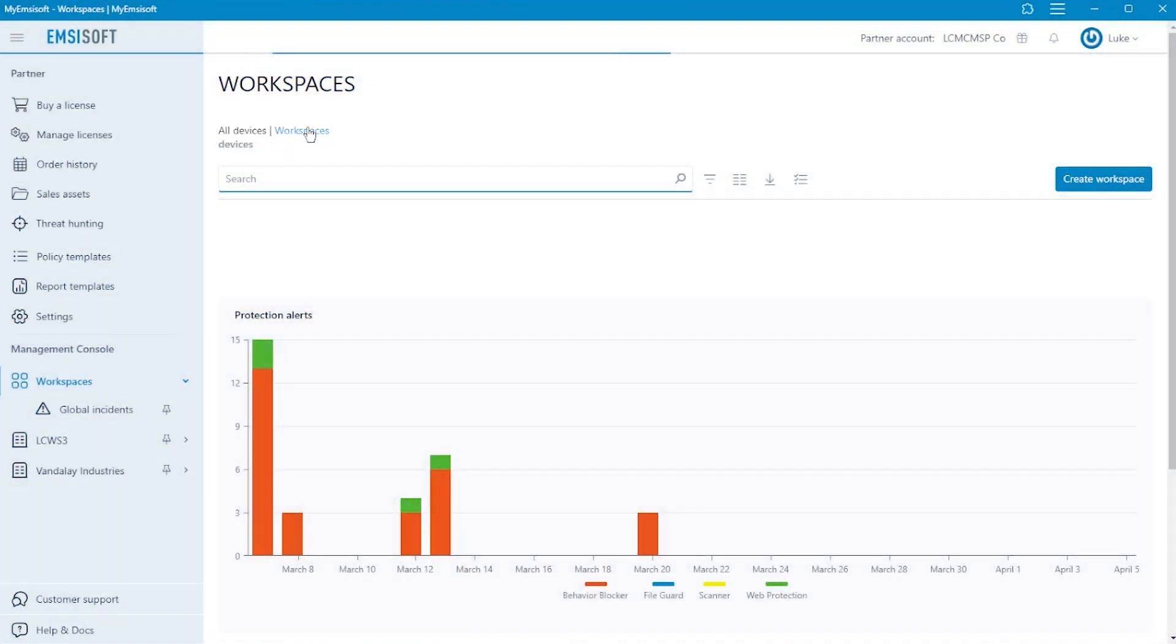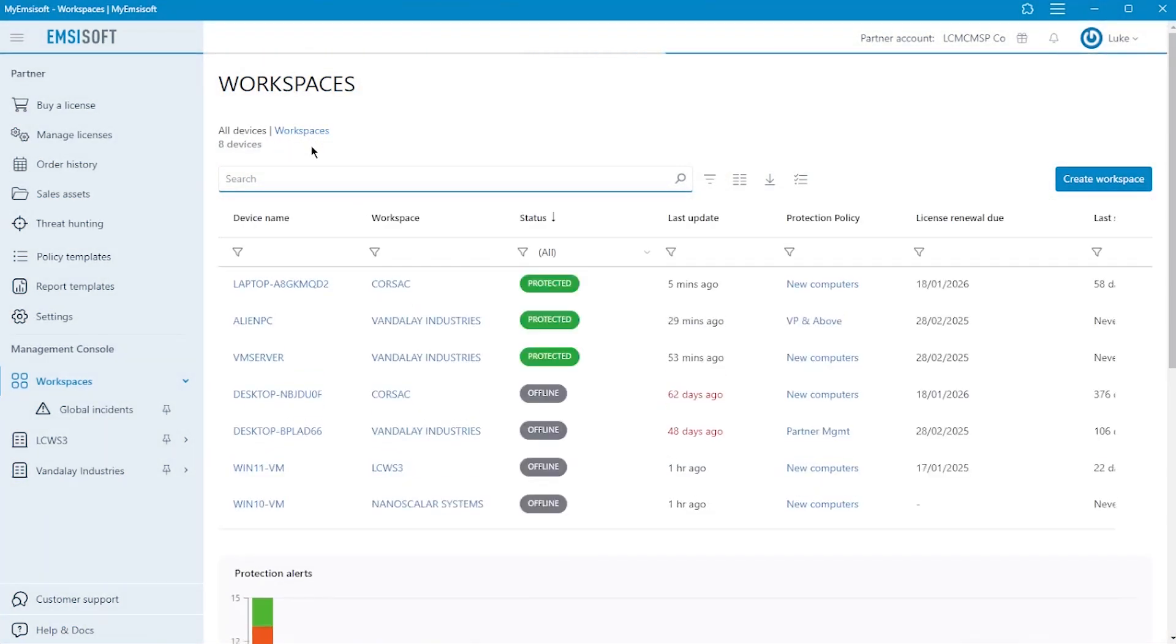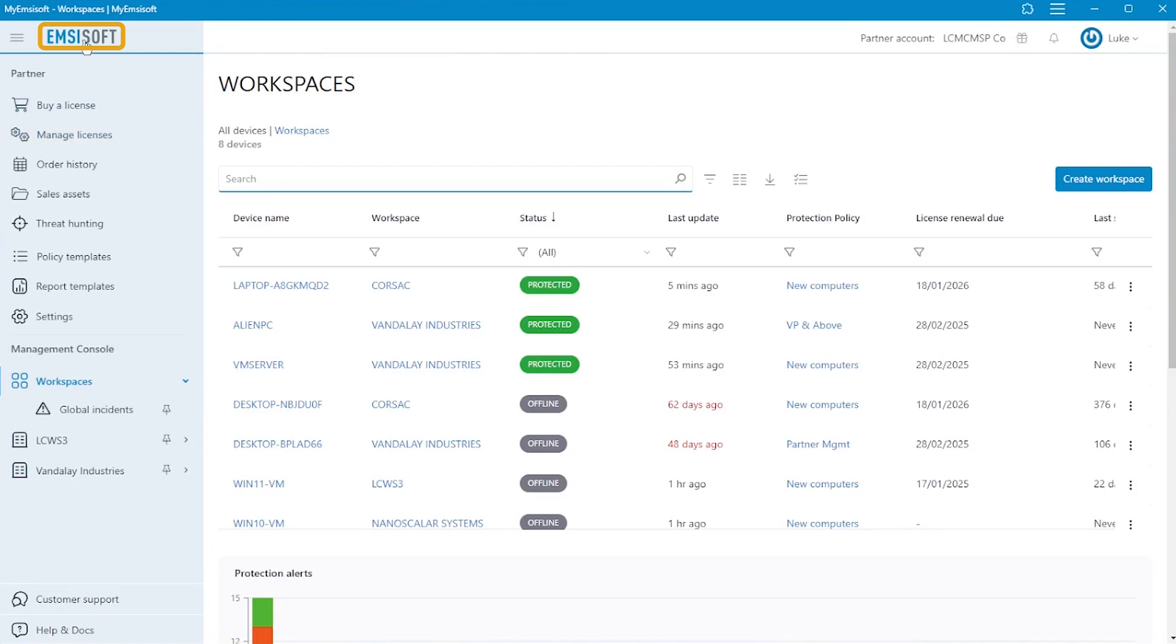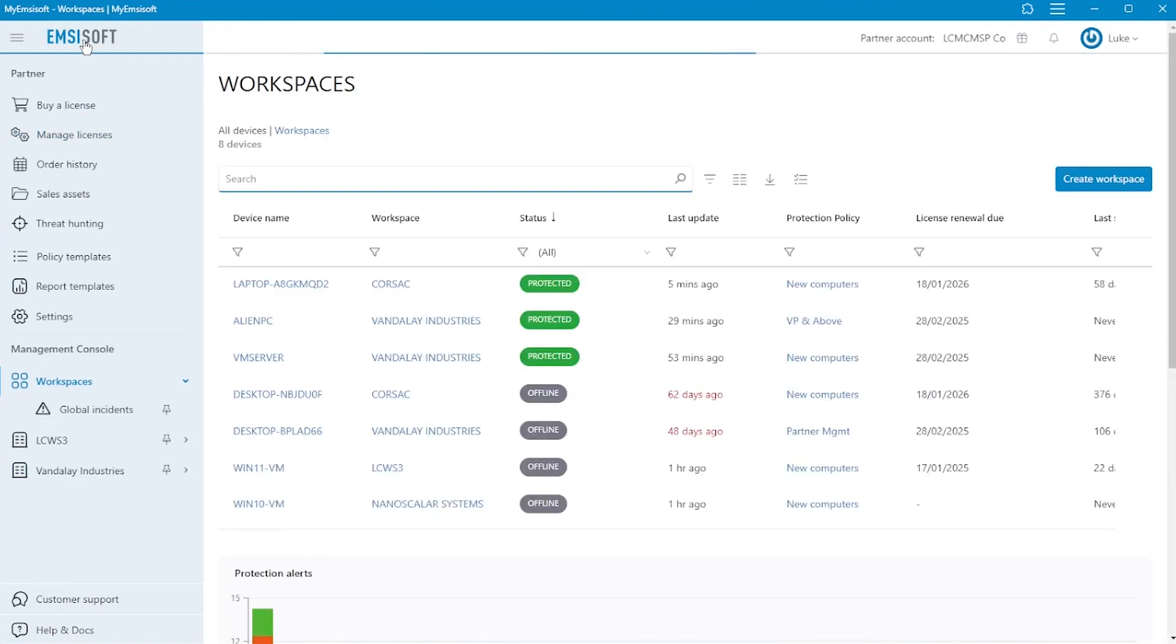With the ever-increasing threats of zero-day vulnerabilities, living off the land attacks, and relentless attempts at credential compromise, EDR provides the foundation necessary to detect, respond, and recover from an incident.